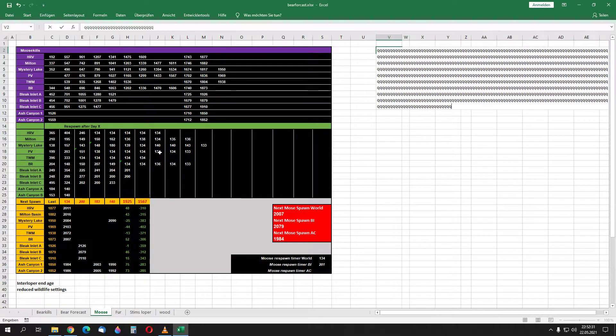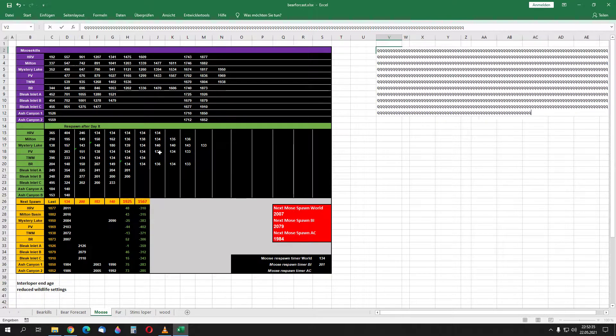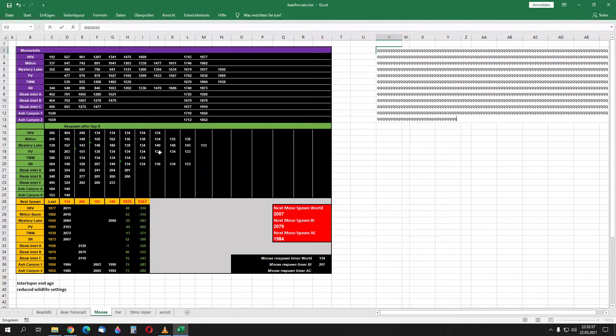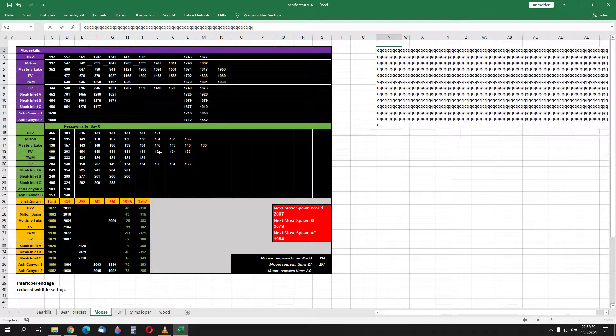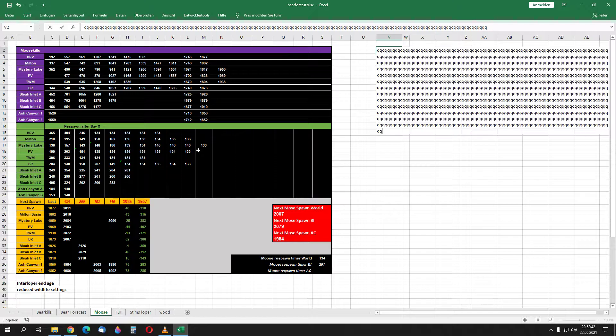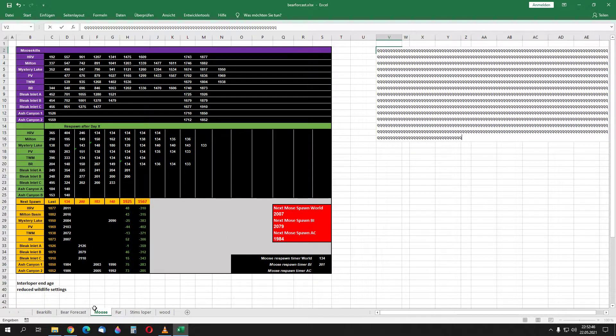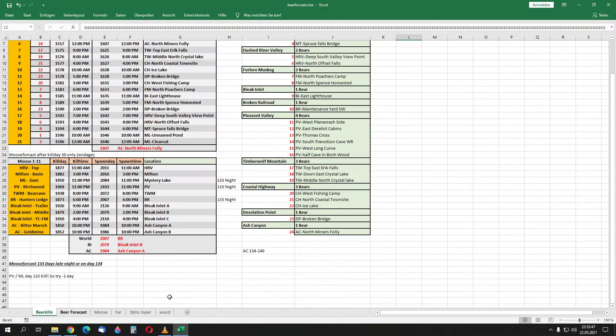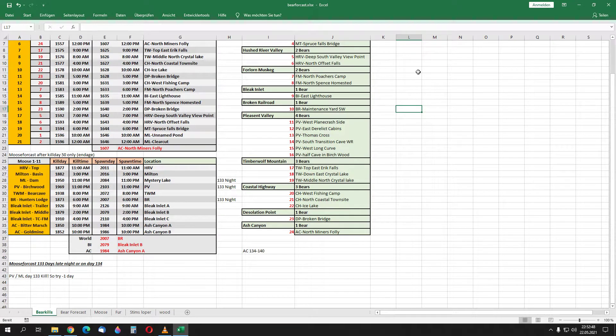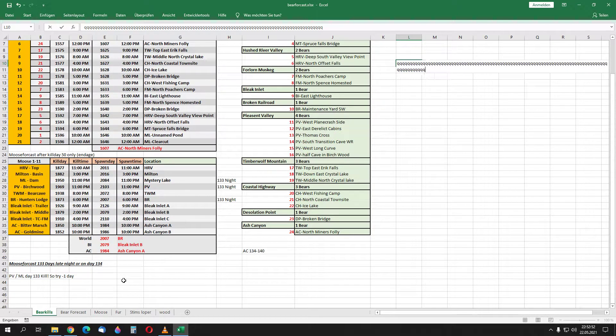At Mystery Lake I missed him maybe two times. I don't know with my new moose camp there, but he was there on the right time. So I have to check this, but for now we can say it is 133 days in the night.